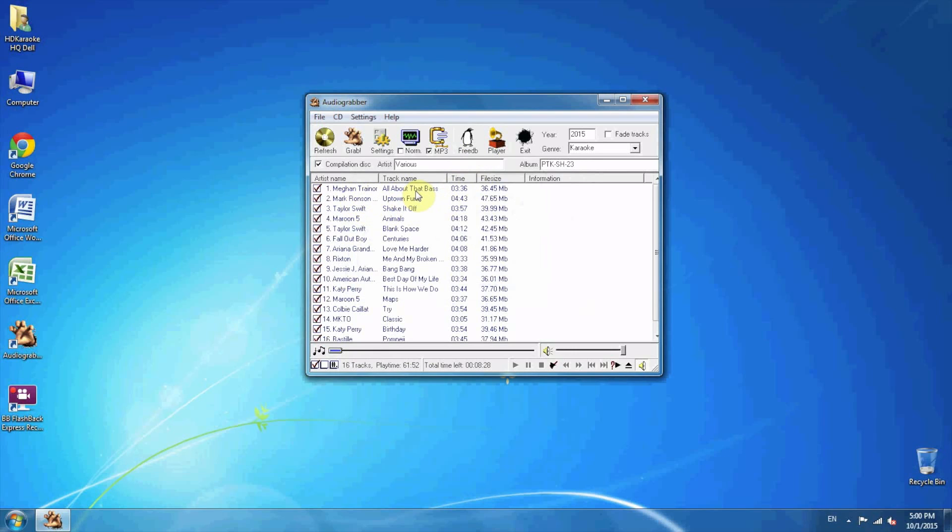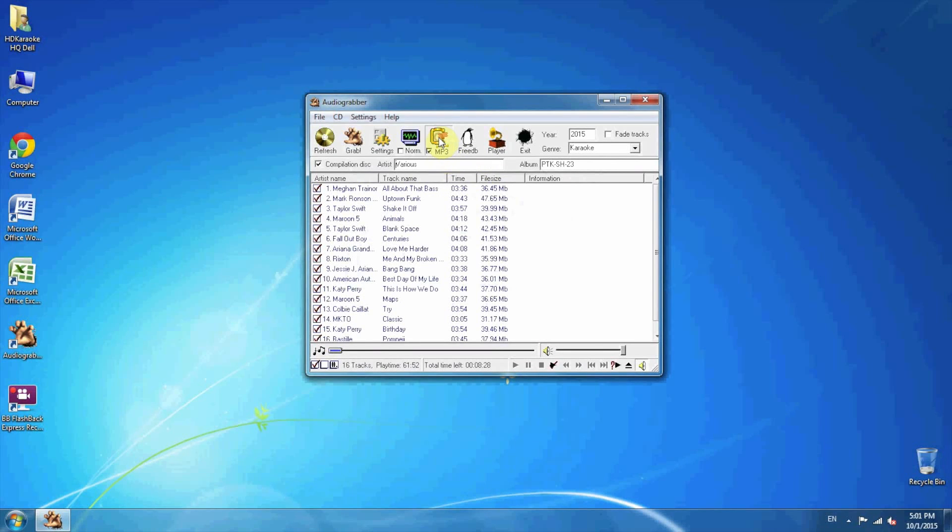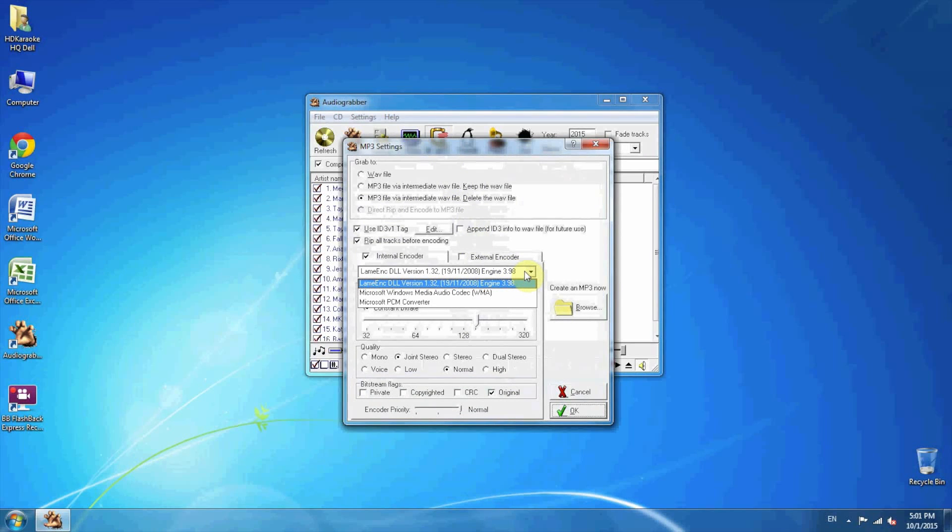Before you make the conversion, you need to go to MP3 settings and make sure the internal encoder is selected as this one.